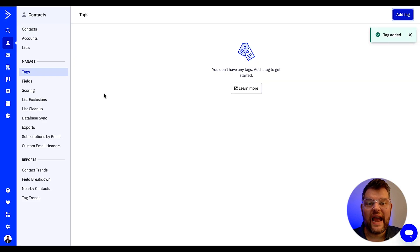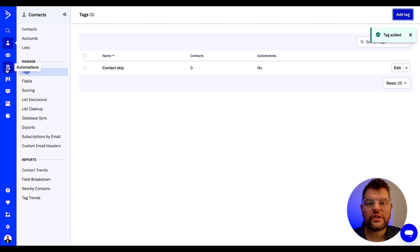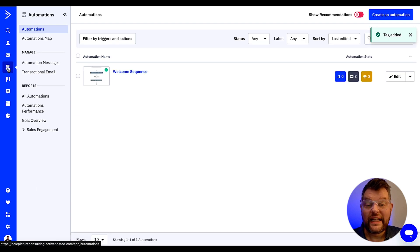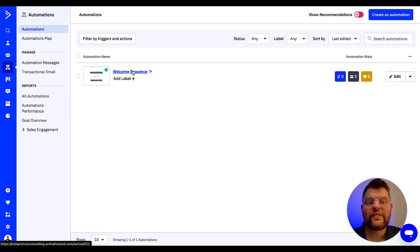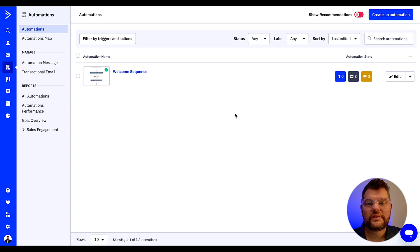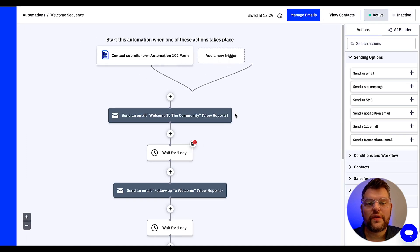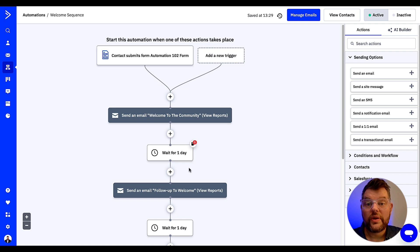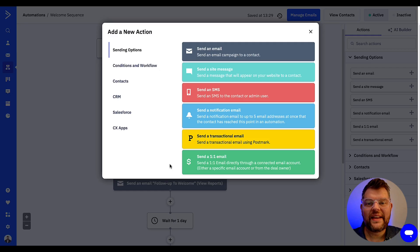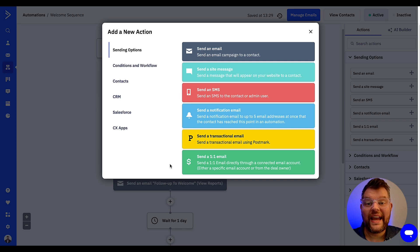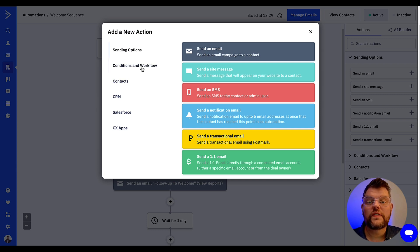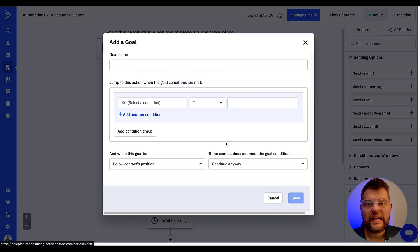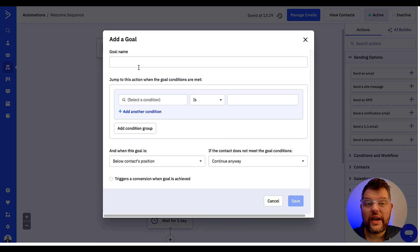Now it's time to add that goal to your automation. Firstly go to your automation and locate the action you want the contact to jump to. I'm going to pop them in just before the follow-up email. What I'm going to do is click the plus sign above the step which is right here. Add new action will be displayed. We want to select conditions and workflow, then I want to select goal.